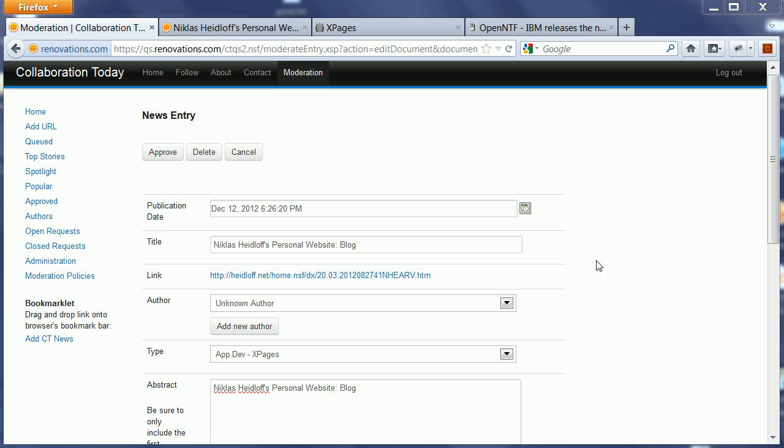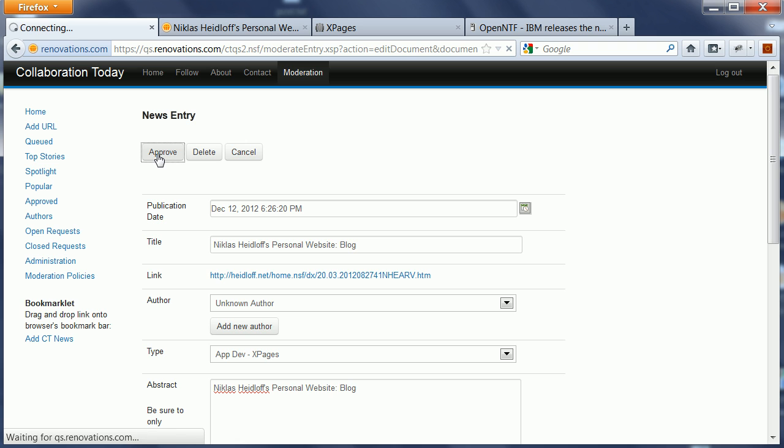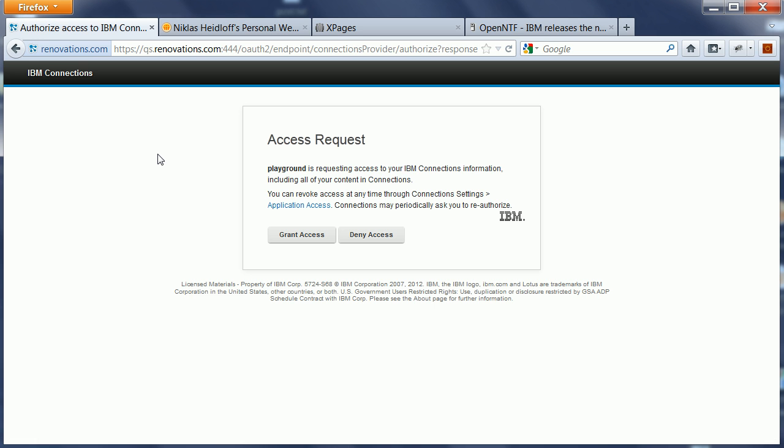So I've added here another news entry and now when I say approve you can actually see that I get redirected here to my Connections server. Now in the first step usually I would have to log in, but I'm already logged in as Frank Adams my test user and I've installed single sign-on, so that's why you didn't see the login page.